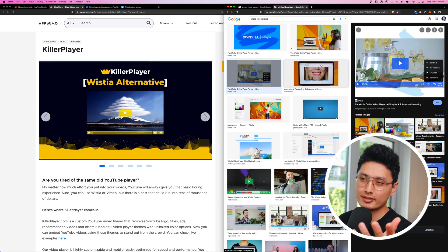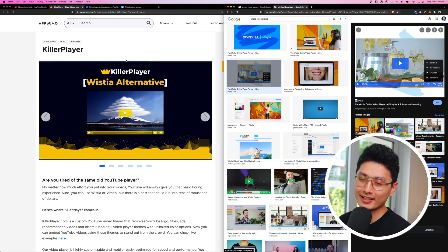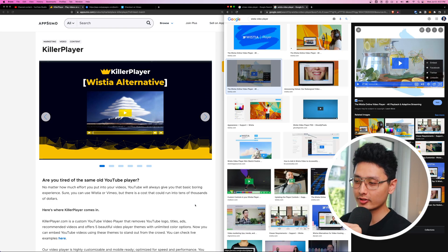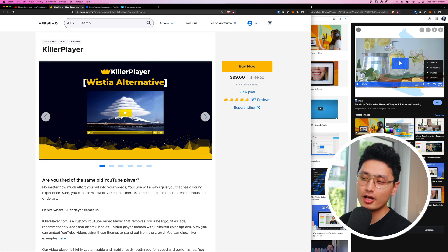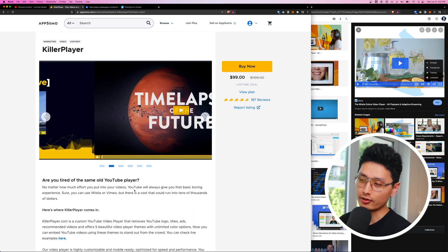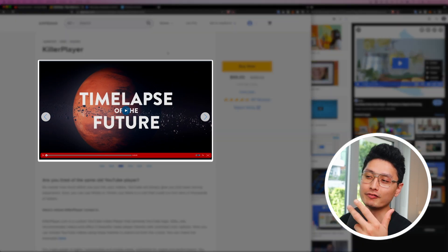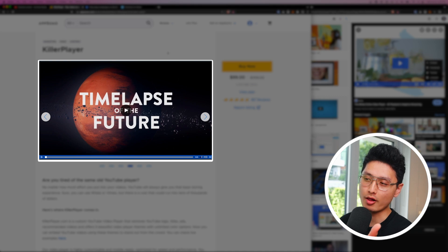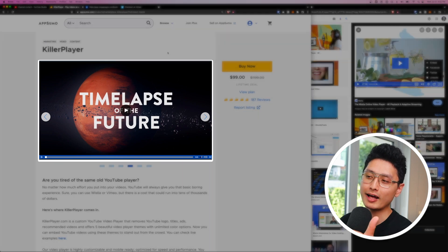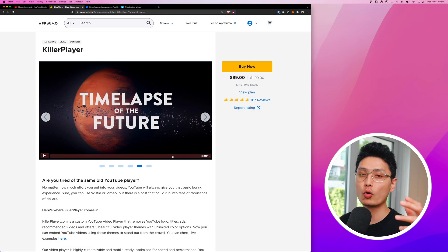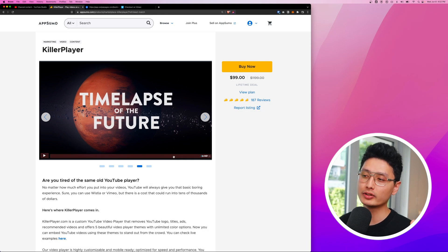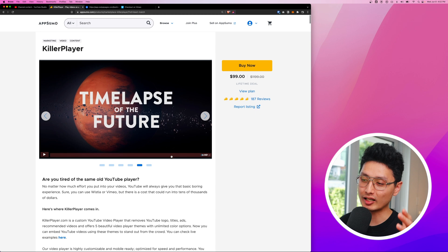In this video, let's review a lifetime deal on AppSumo called KillerPlayer. How it works is that KillerPlayer has a layer of code, so it's going to turn your YouTube video and make your video look like it's hosted on Vimeo or Wistia or other hosting platforms.